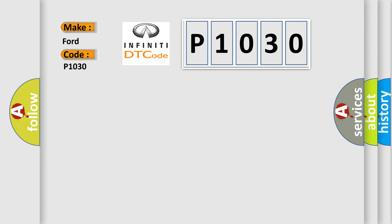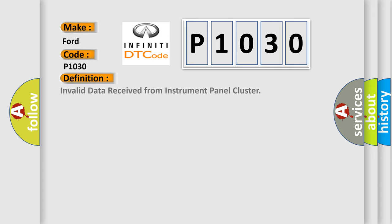The basic definition is Invalid data received from instrument panel cluster. And now this is a short description of this DTC code: CAN message correctly received.